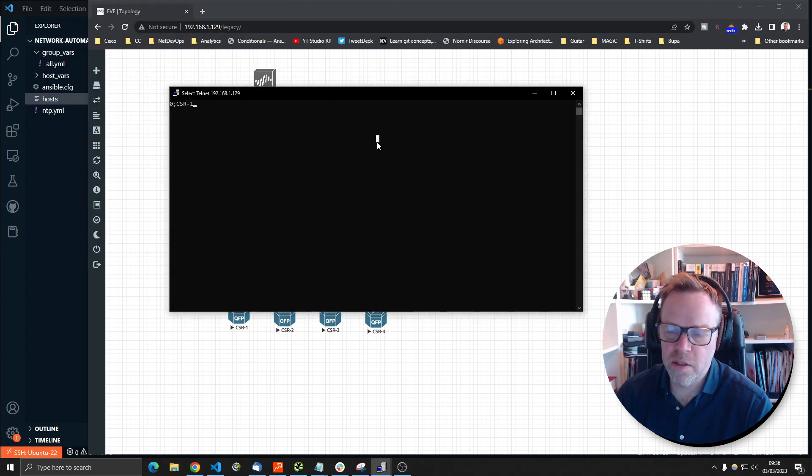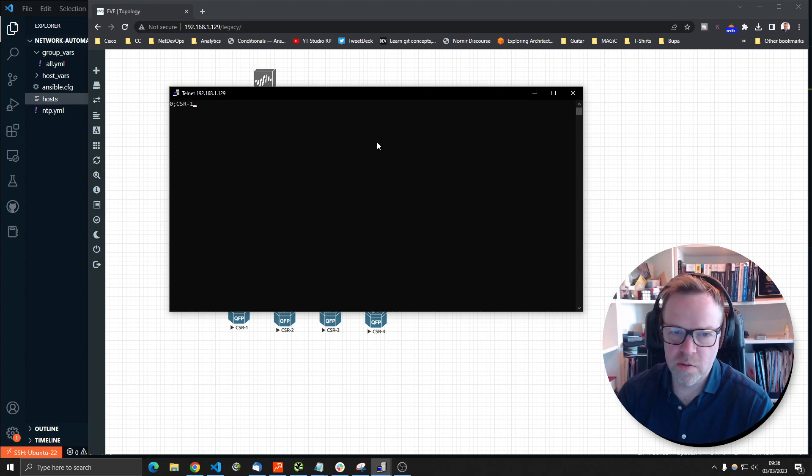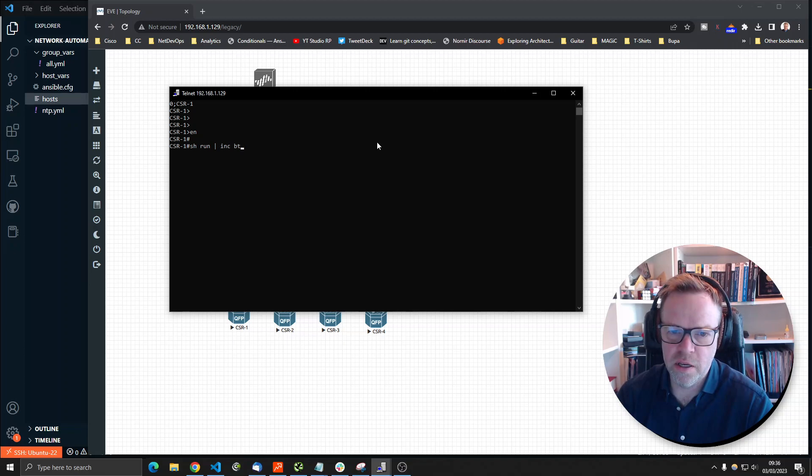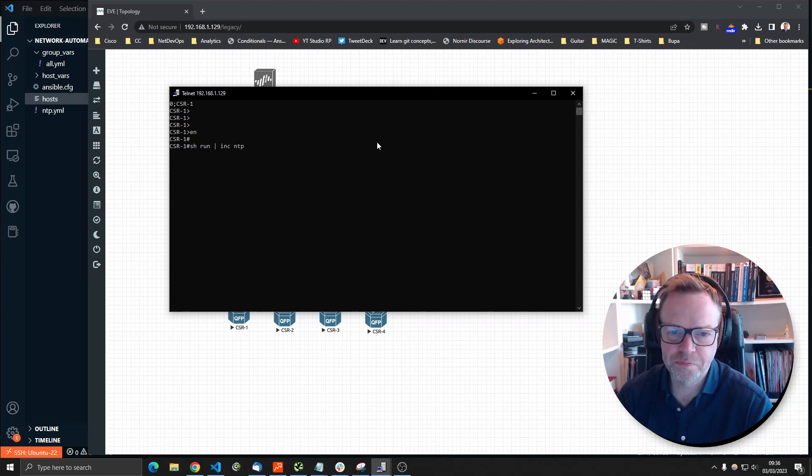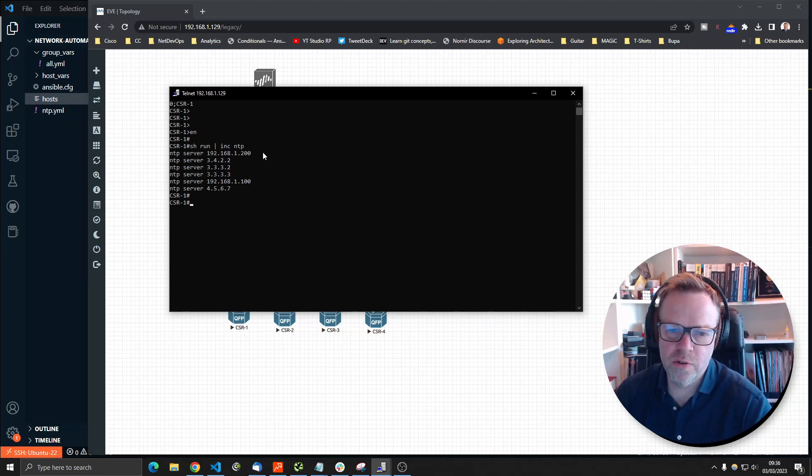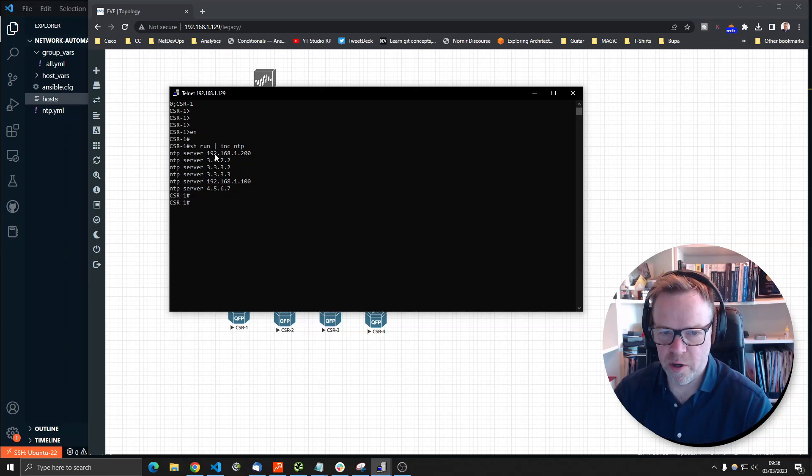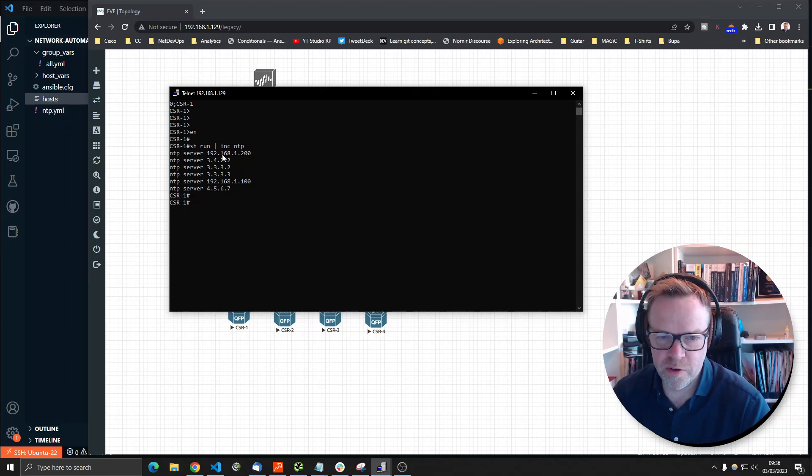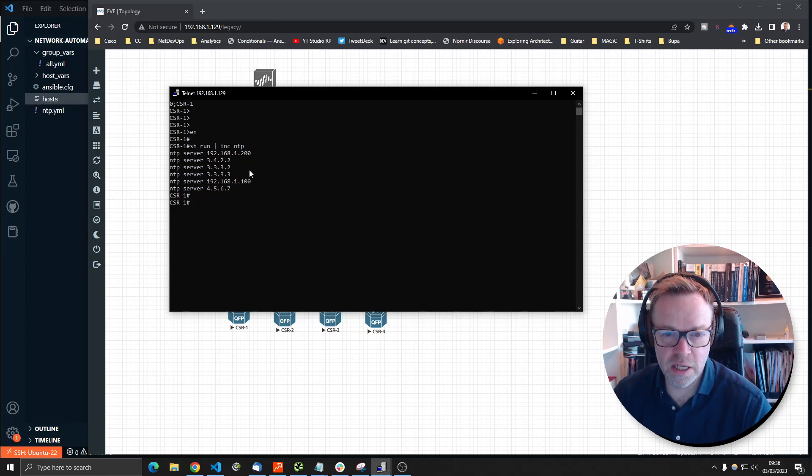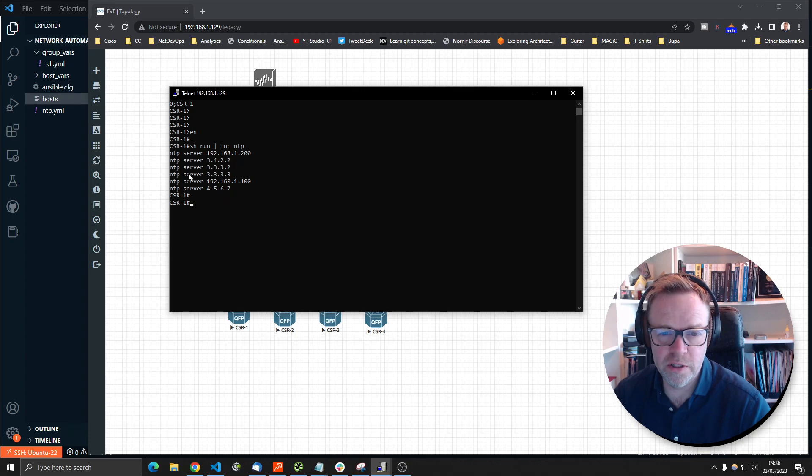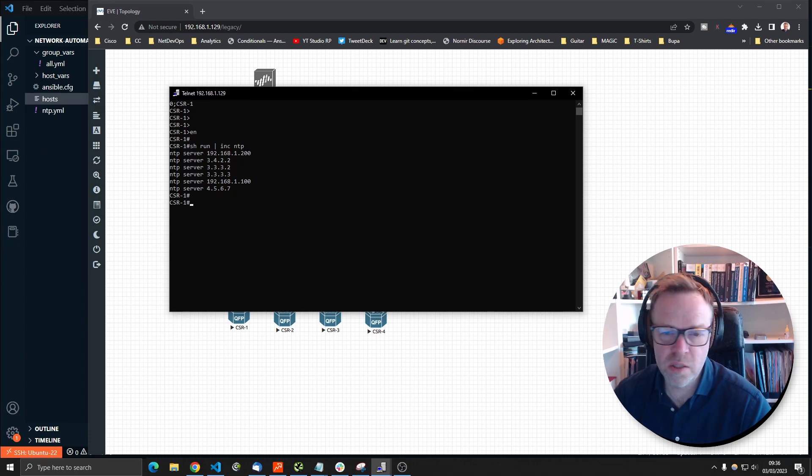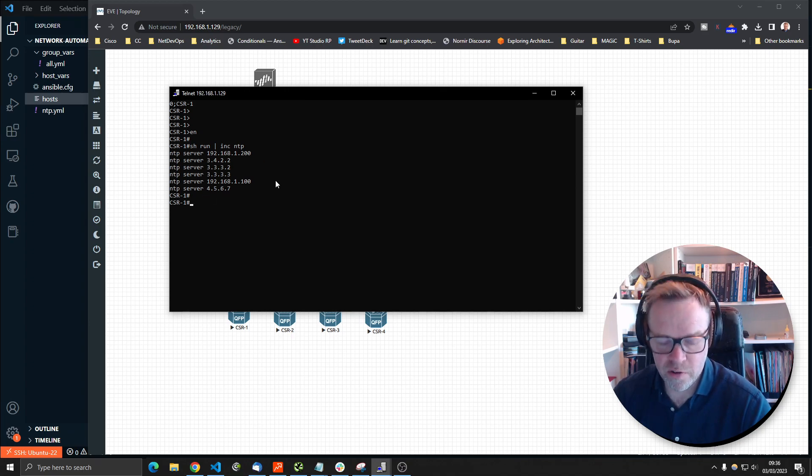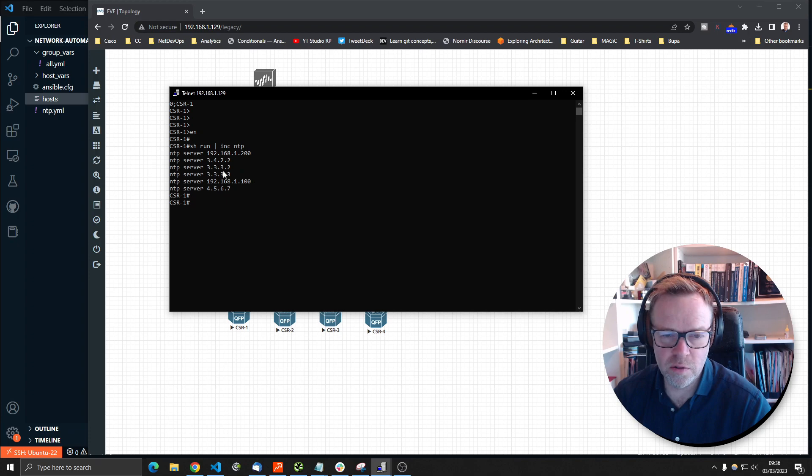I'm going to connect into this one quickly and show you the NTP config. Currently I've got all these old random NTP servers. This has been built up over years of configuration. People have added NTP servers but then they've not deleted the old ones. So we've got all this redundant config. What we're going to do is use Ansible to go in, rip out all of the servers and then configure our new default golden config servers.